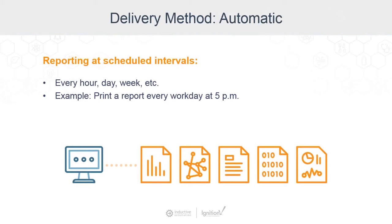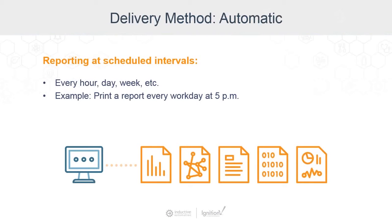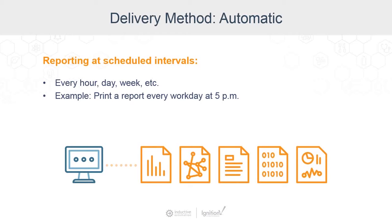The automatic reports are scheduled at a set recurring time. Something like every hour, day, week, month, whatever you'd like. They're set to run automatically at the same time, so nobody needs to take any action to get the report. And this is the delivery model you'd use when you're going to need the same info at the same time on a consistent basis. For example, if you need a report every workday at 5 p.m. so you know how your operations performed for the day.